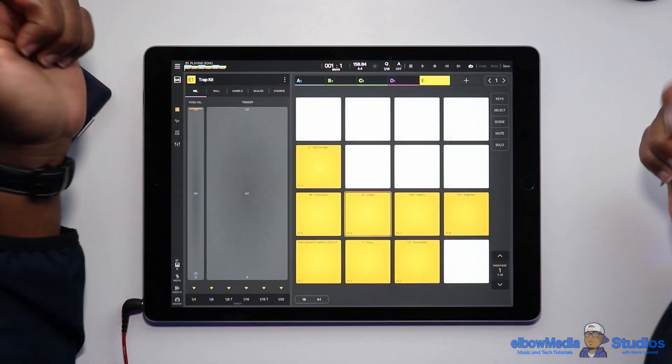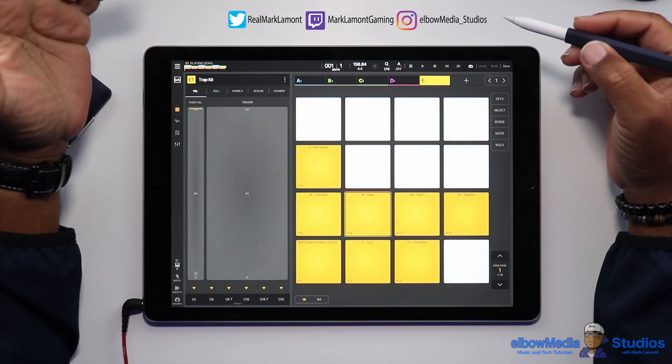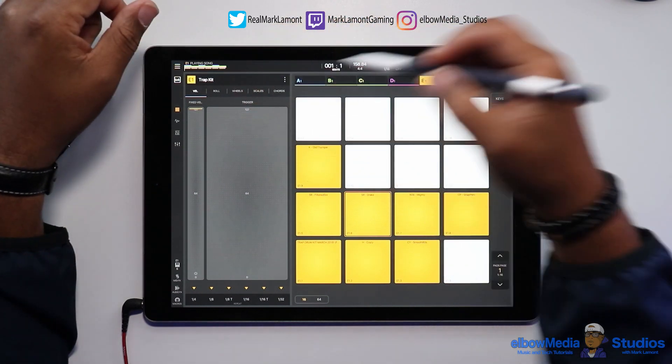Today I have another Beat Maker 3 tutorial for you guys. We're going to be talking about time stretch — how to take a sample, stretch that sample, make it so you can do anything you want with it, and then break it up on the pads.